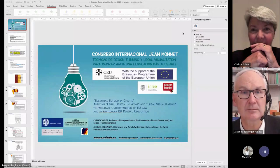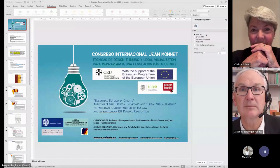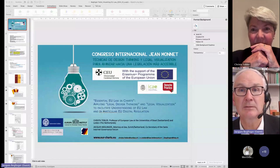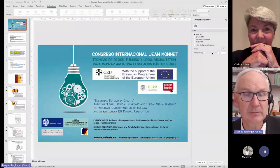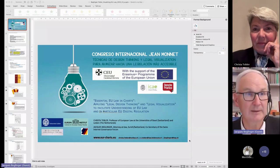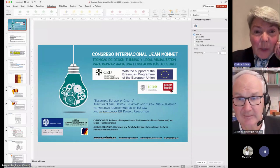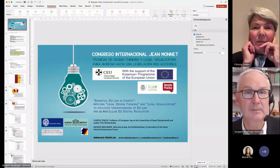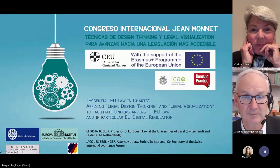Now I'm going to share my screen. I hope this works as smooth as it should. Is it visible? Yes. Just put it in presentation mode — it's not in presentation mode at the moment. Yes. So here we go.